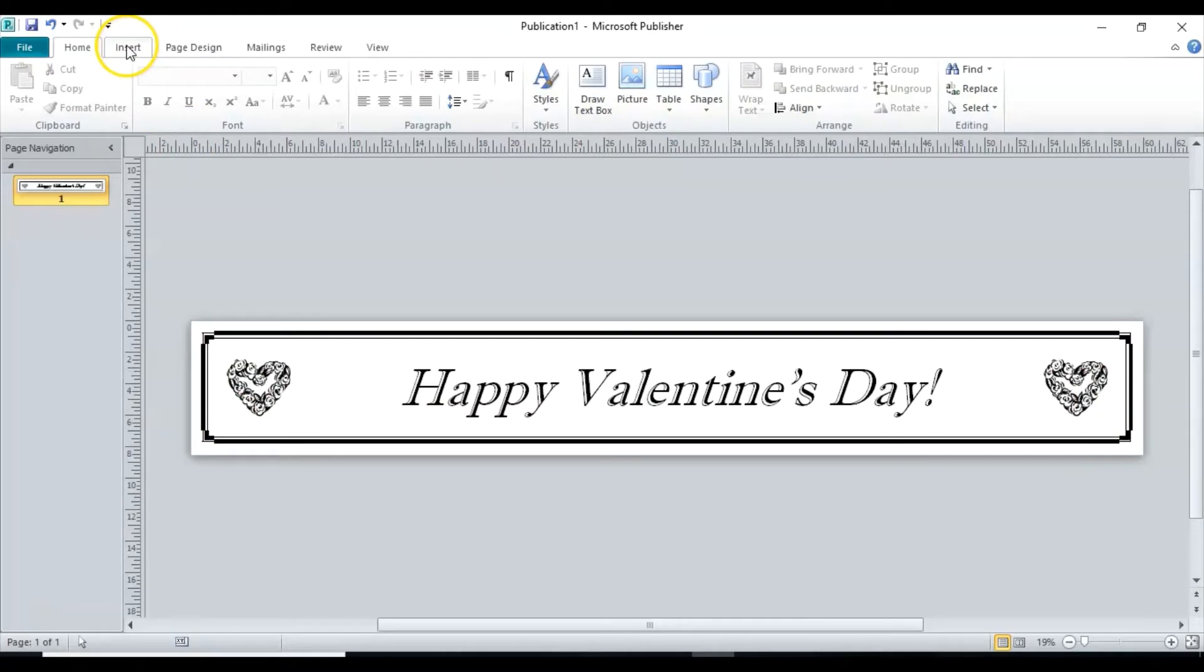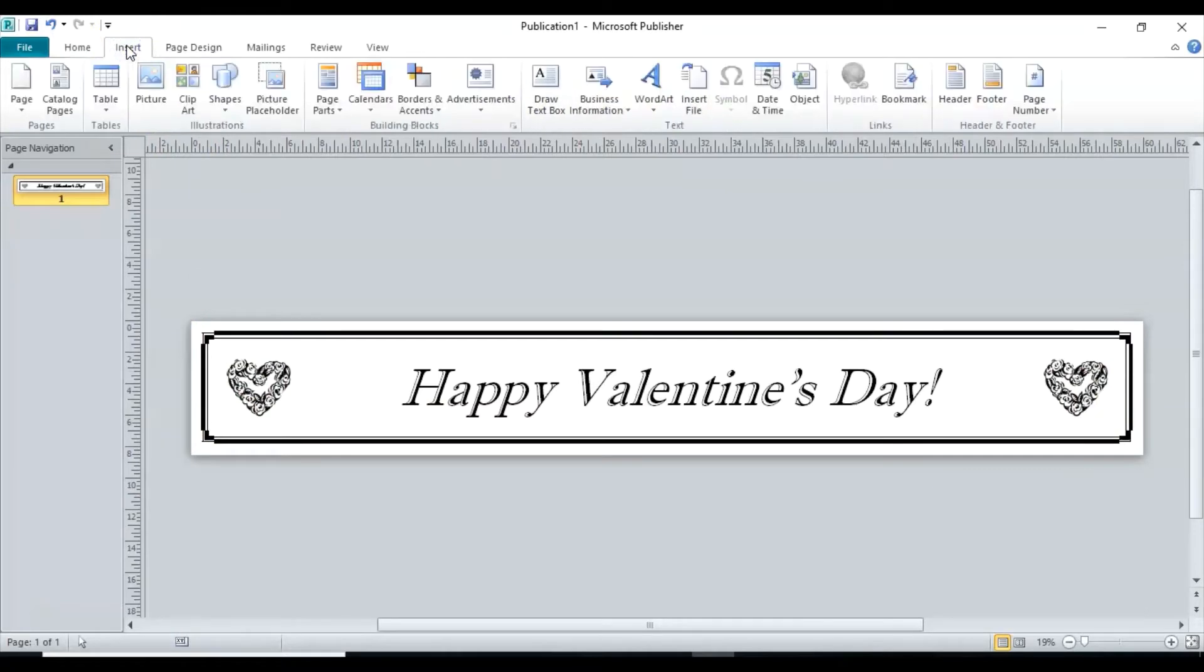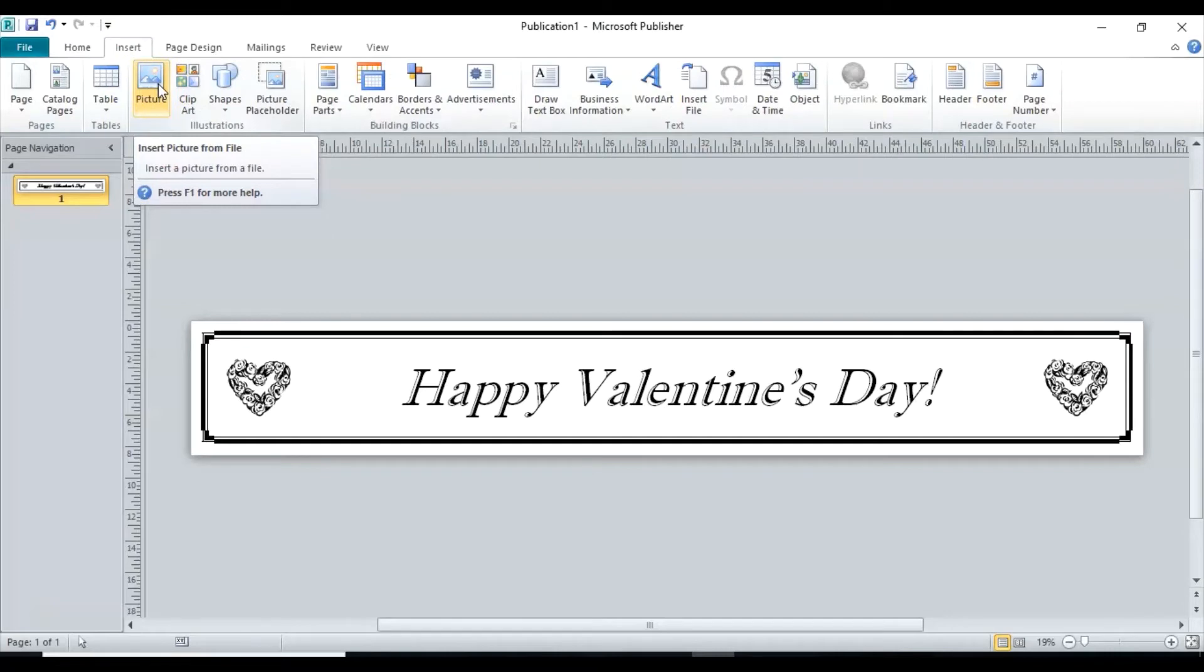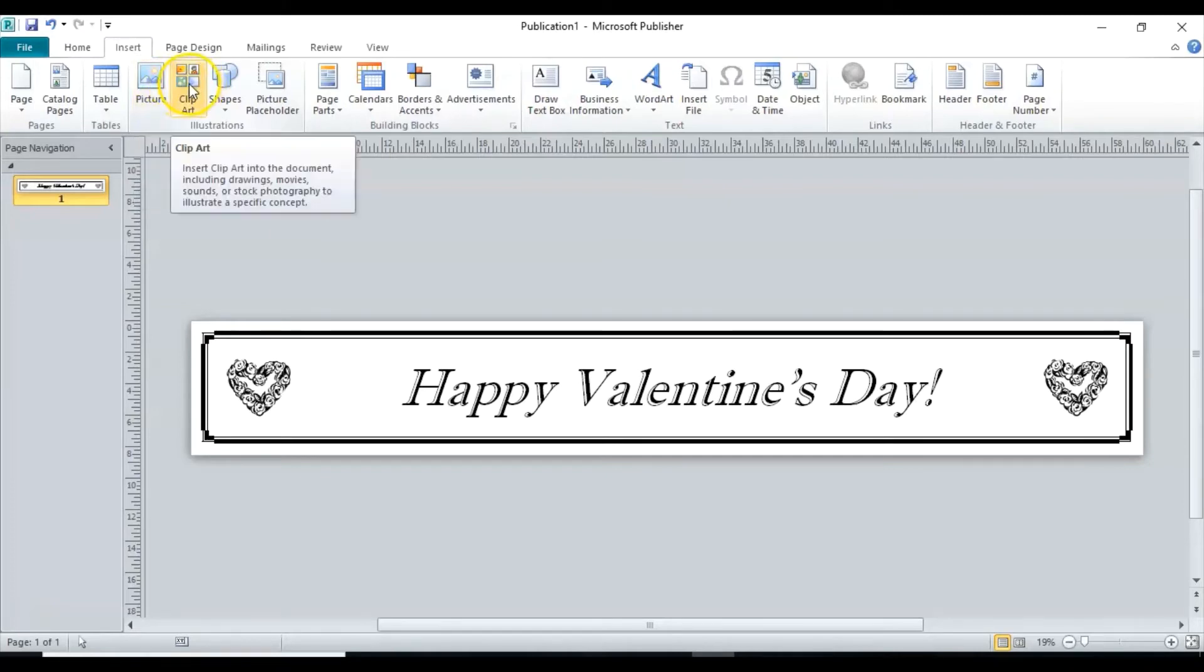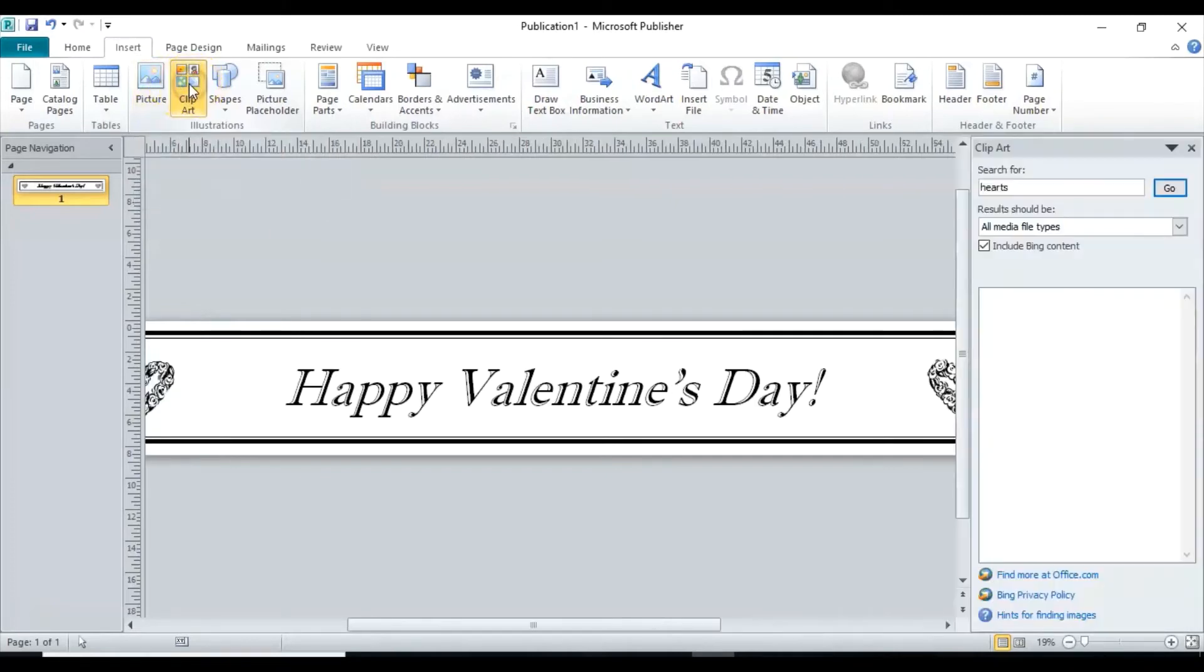So we go to the insert function. If I already had some specific pictures of hearts that I wanted, then I could just import them from my computer, but I don't have those right now. I'm just going to use clip art. So I click on clip art and I type in hearts.